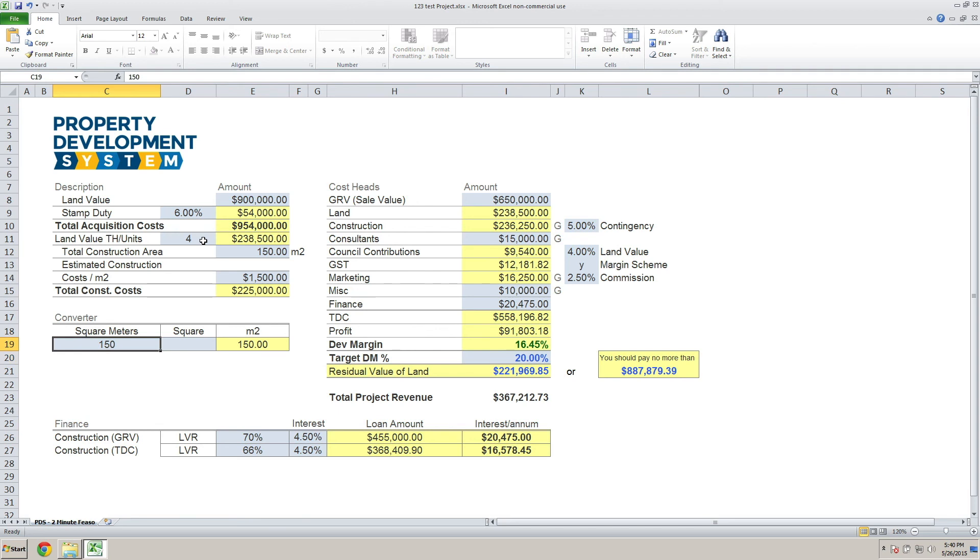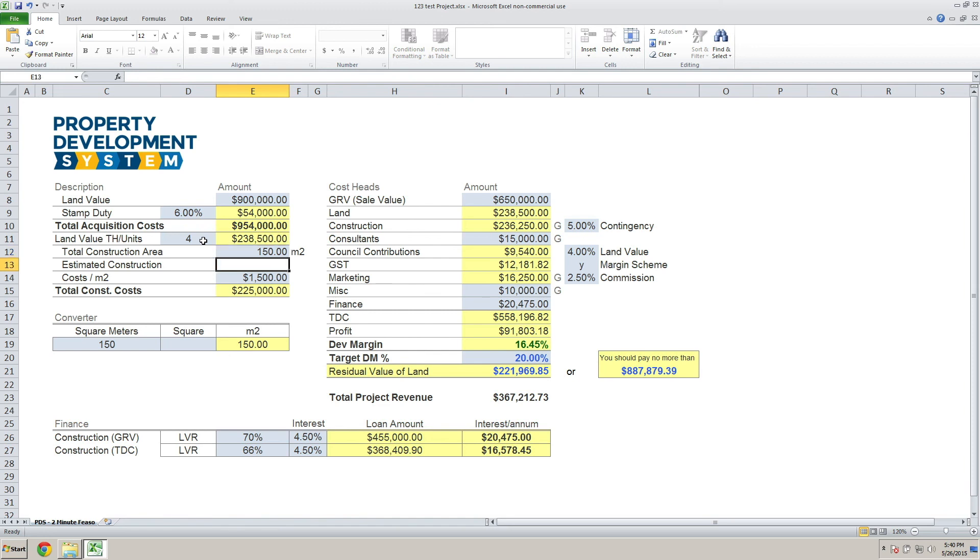Then the estimated construction cost over here—you just put in whatever construction costs you get. In Victoria, we've got this ballpark figure about $1,500 per square meter. That's what I've taken.